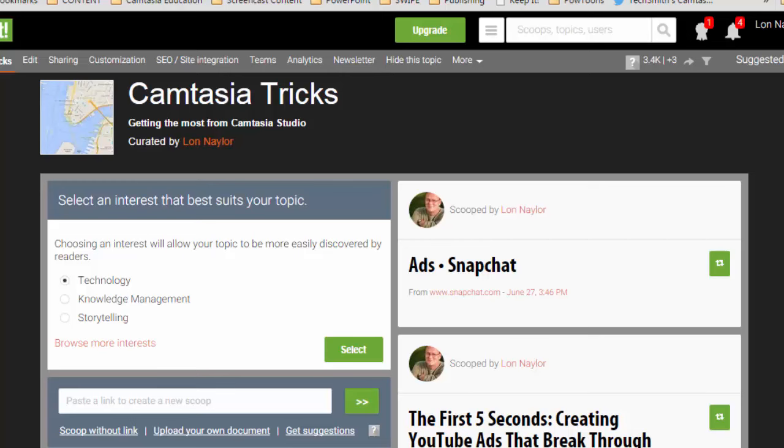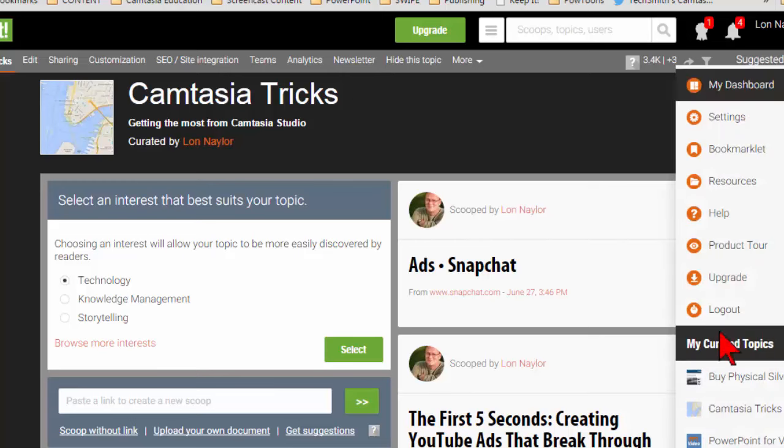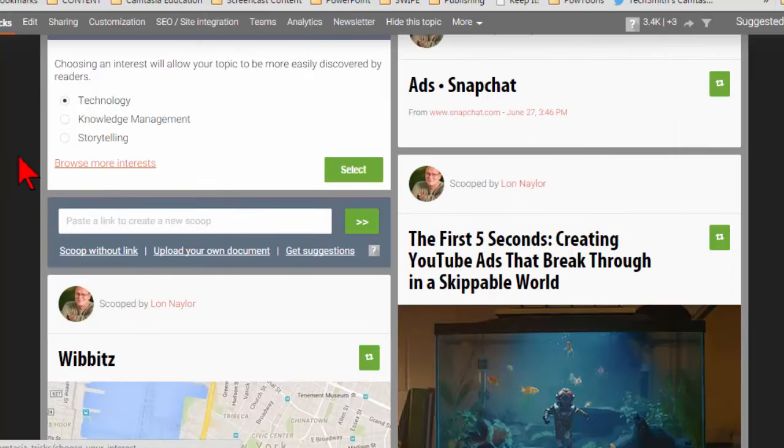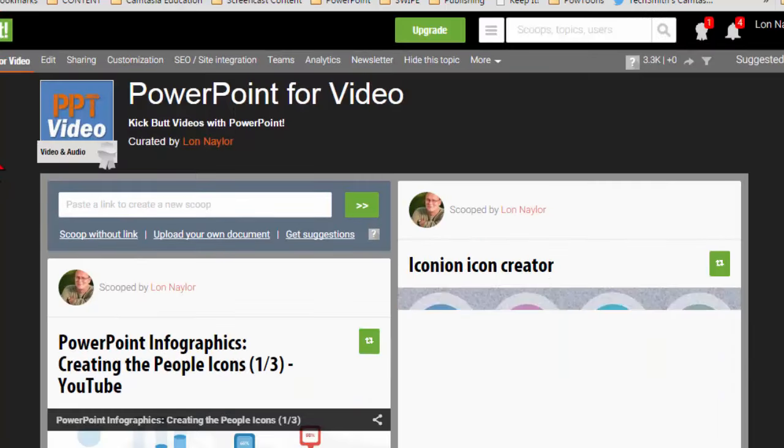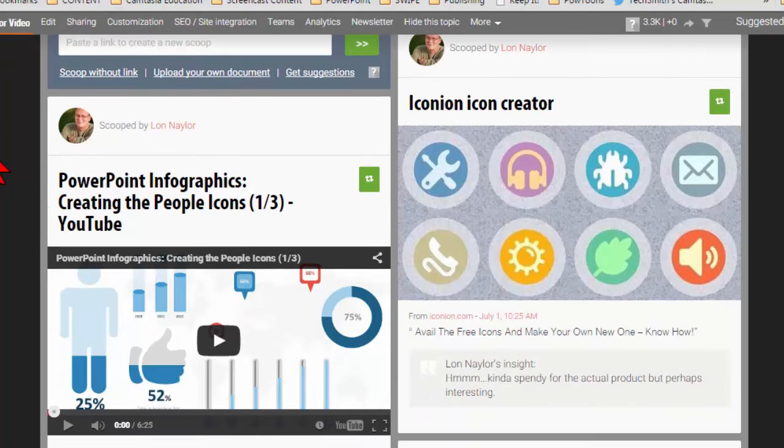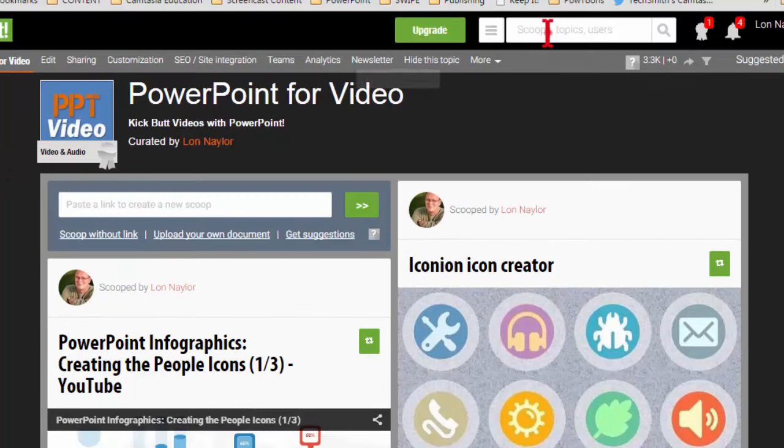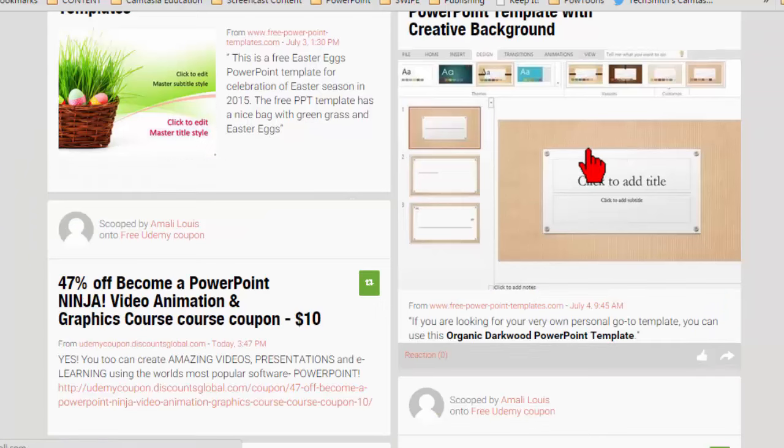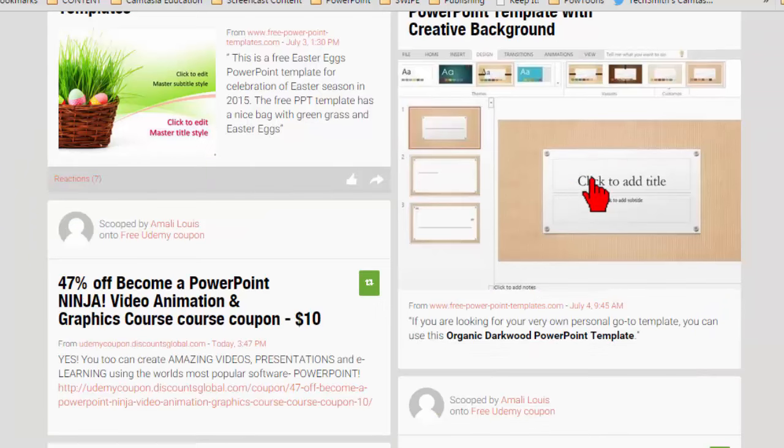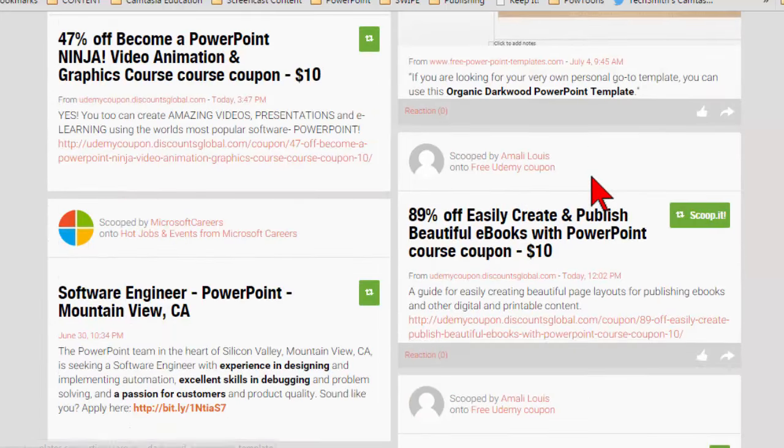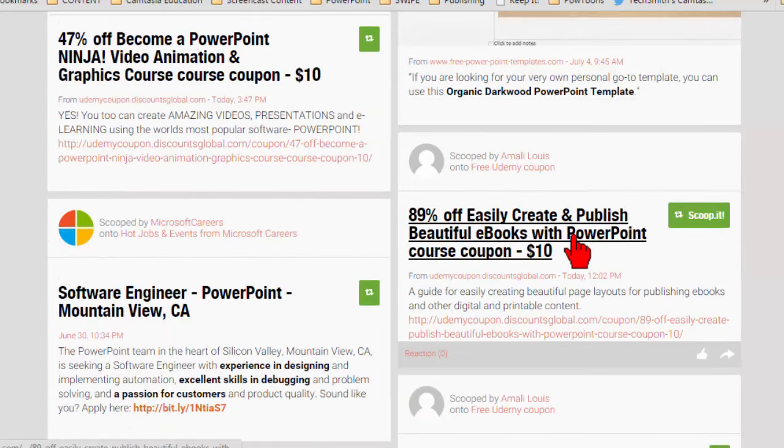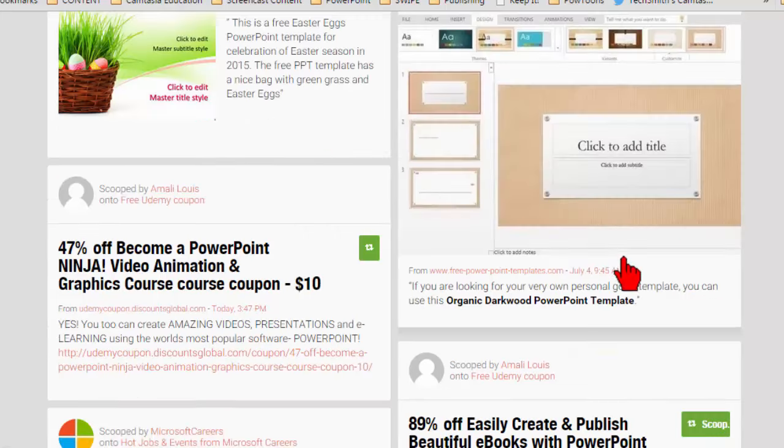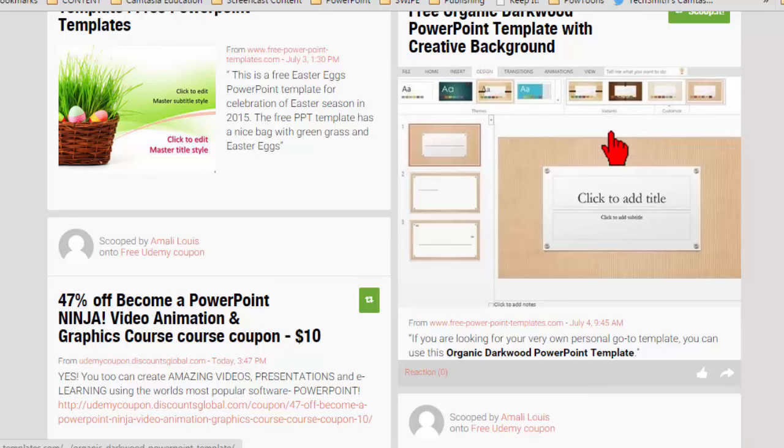Let me see if I can find an example of that. Let's go to the PowerPoint for video topic. Let's just search for PowerPoint. You can kind of look through content that might be interesting.